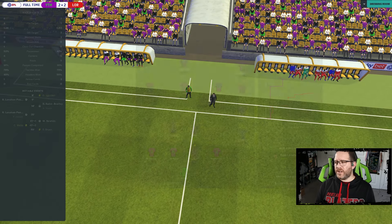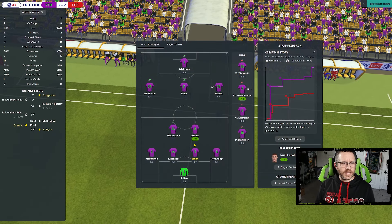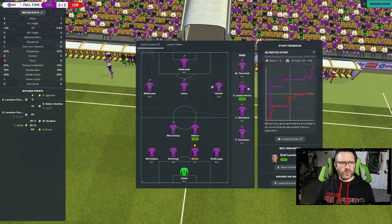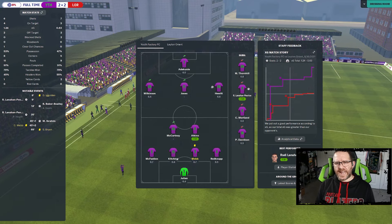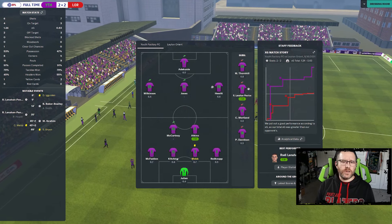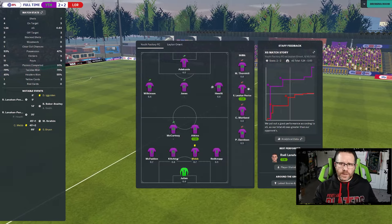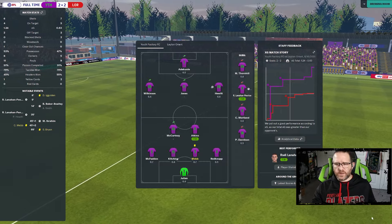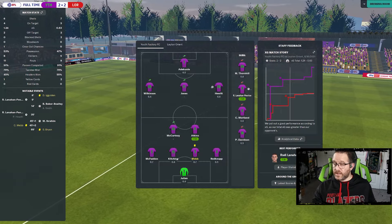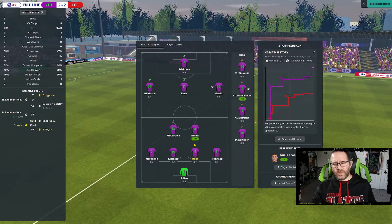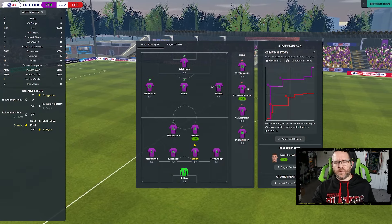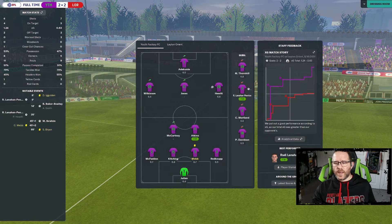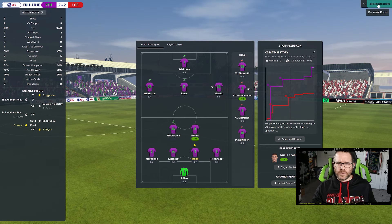Two draws to open the season. A little disappointing on what we gave away. We were definitely a better team today. We've got some work to do to emerge as a contender to go up, especially if we are going to be losing players.